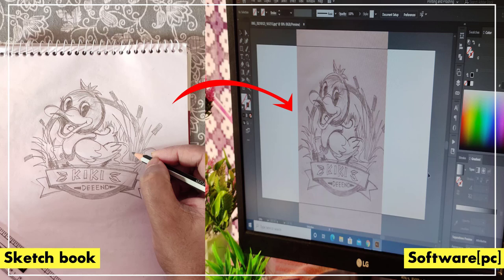In this video, I'm going to show you how to transfer your pencil drawing or graphic sketch to a laptop or PC and into graphic design software. So let's get started.